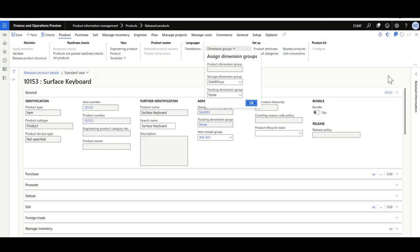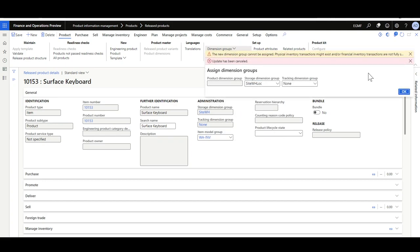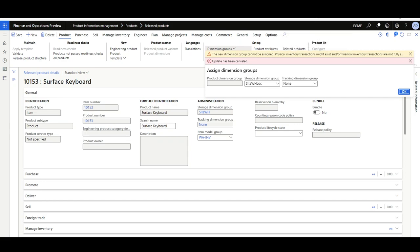After posting, I'll go back to the product and try to change the storage dimension group again, selecting Site/Warehouse/Location. Now there's another validation message stating that the new dimension group cannot be assigned — physical inventory transactions might exist and/or financial inventory transactions are not fully settled. This means inventory closing has not been performed yet, and there are still inventory transactions that are not fully settled.